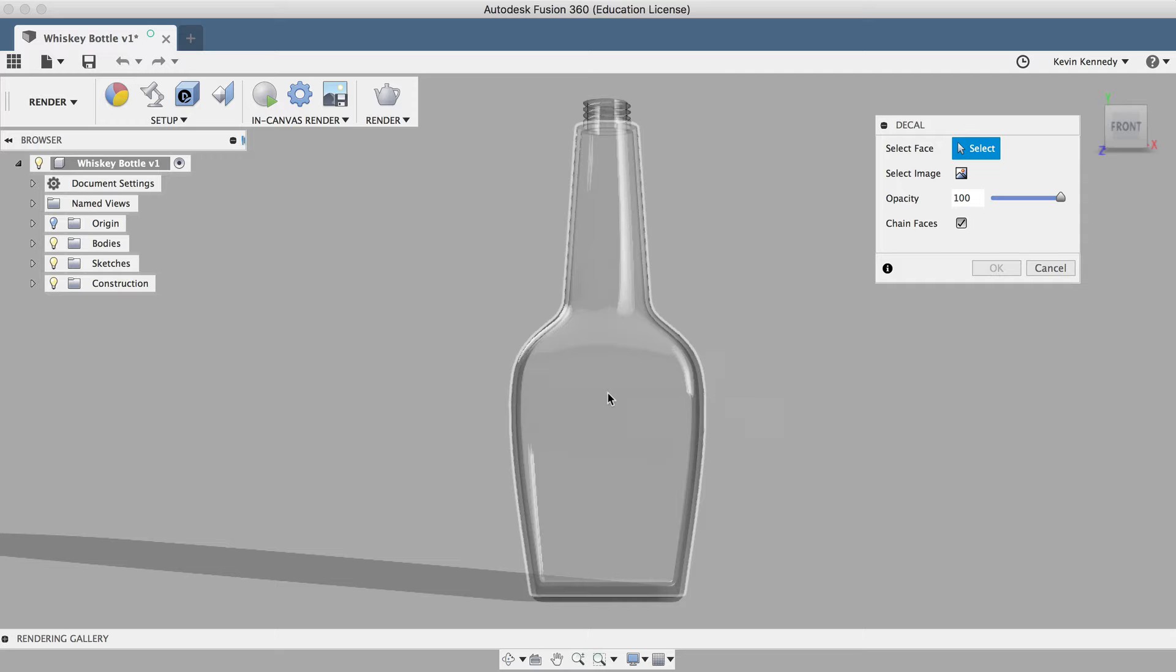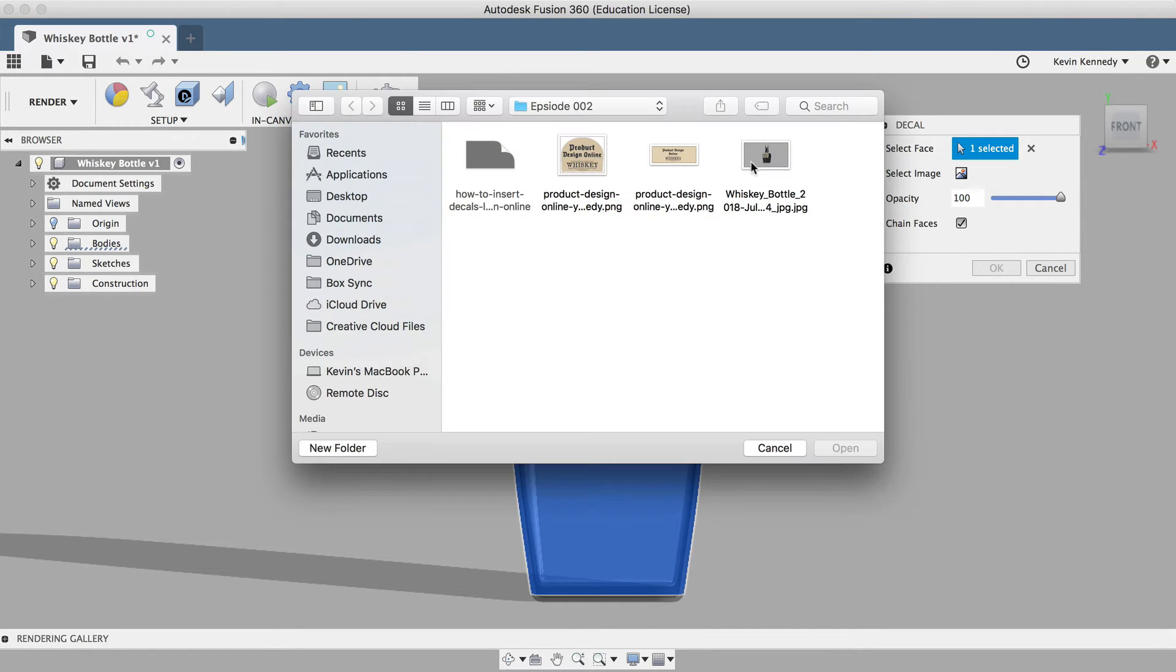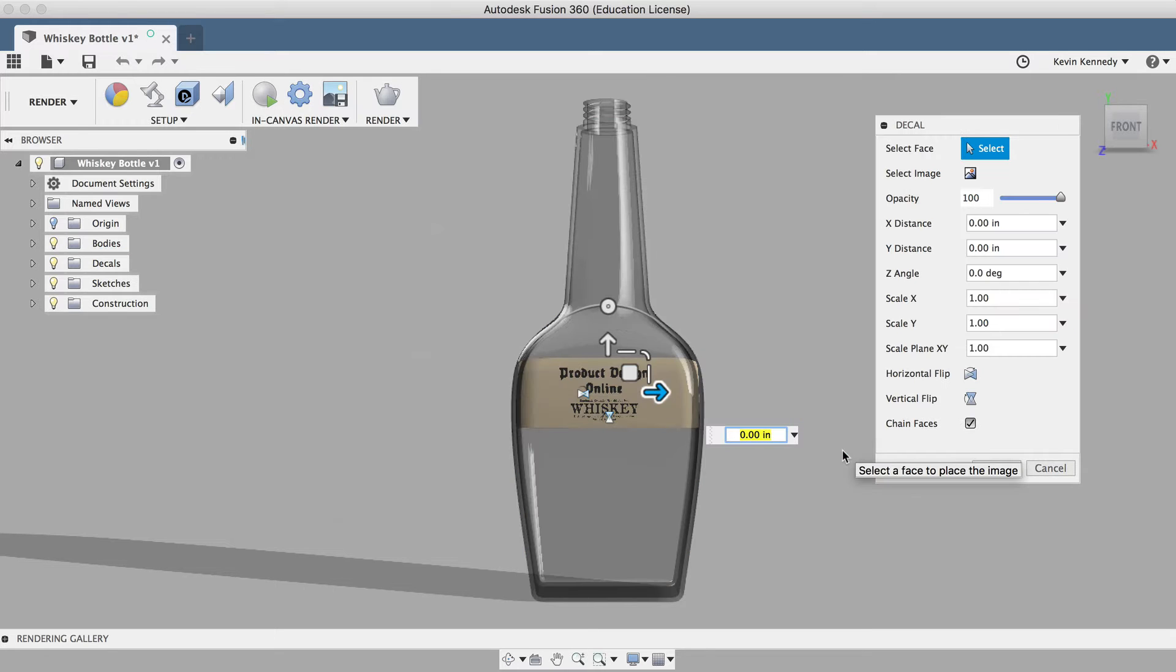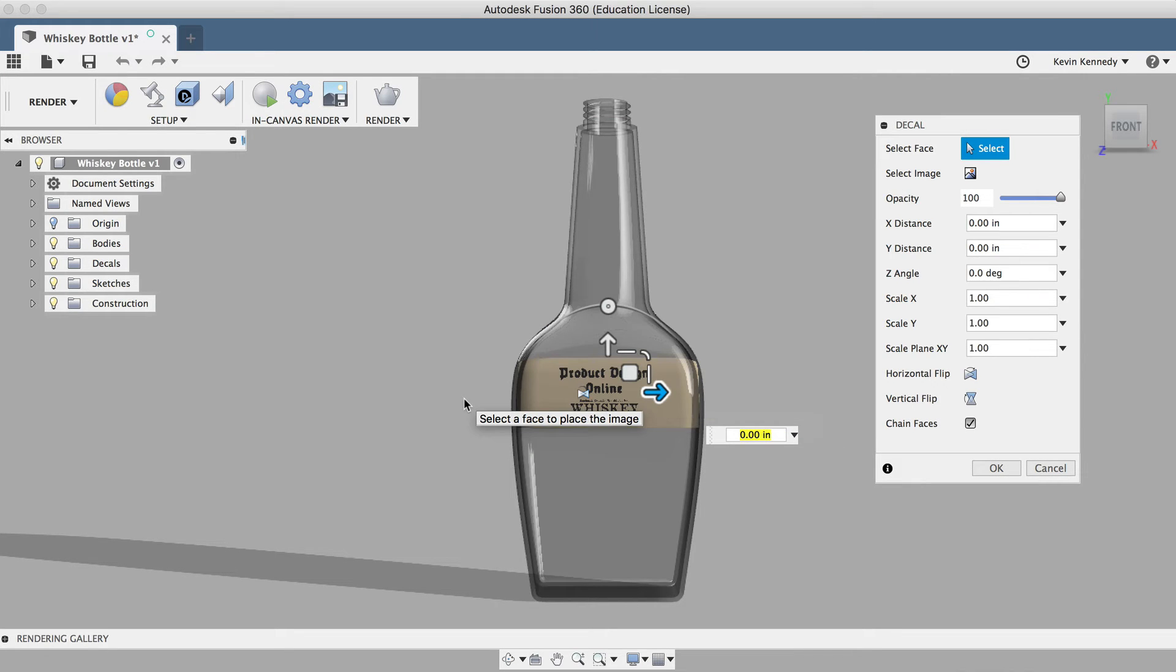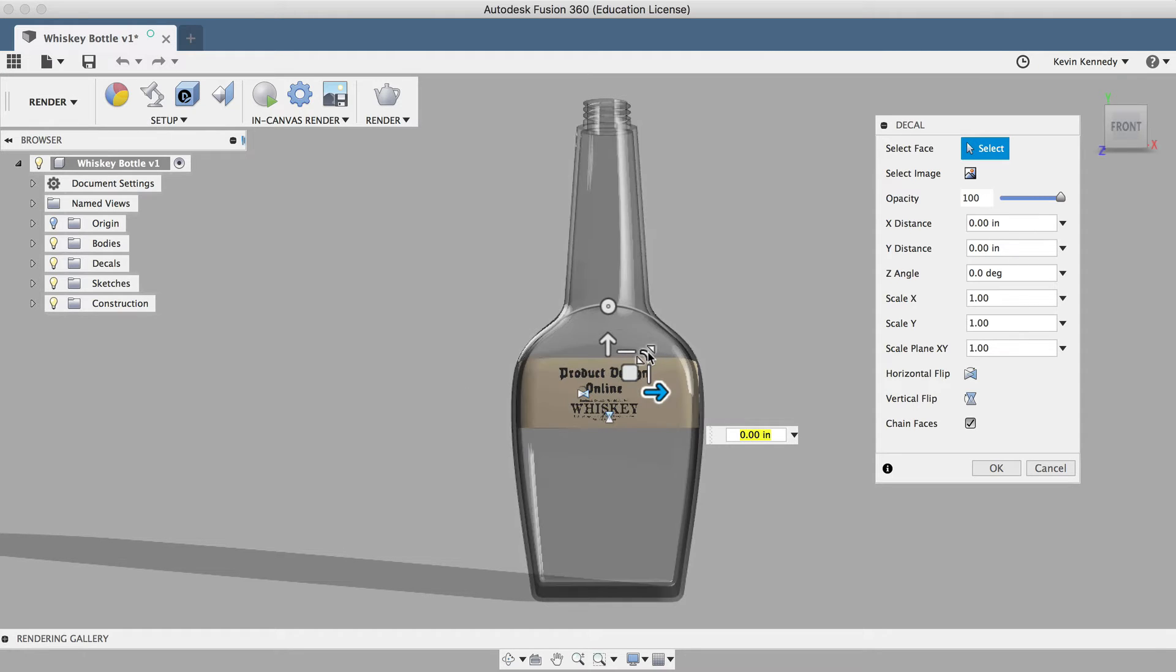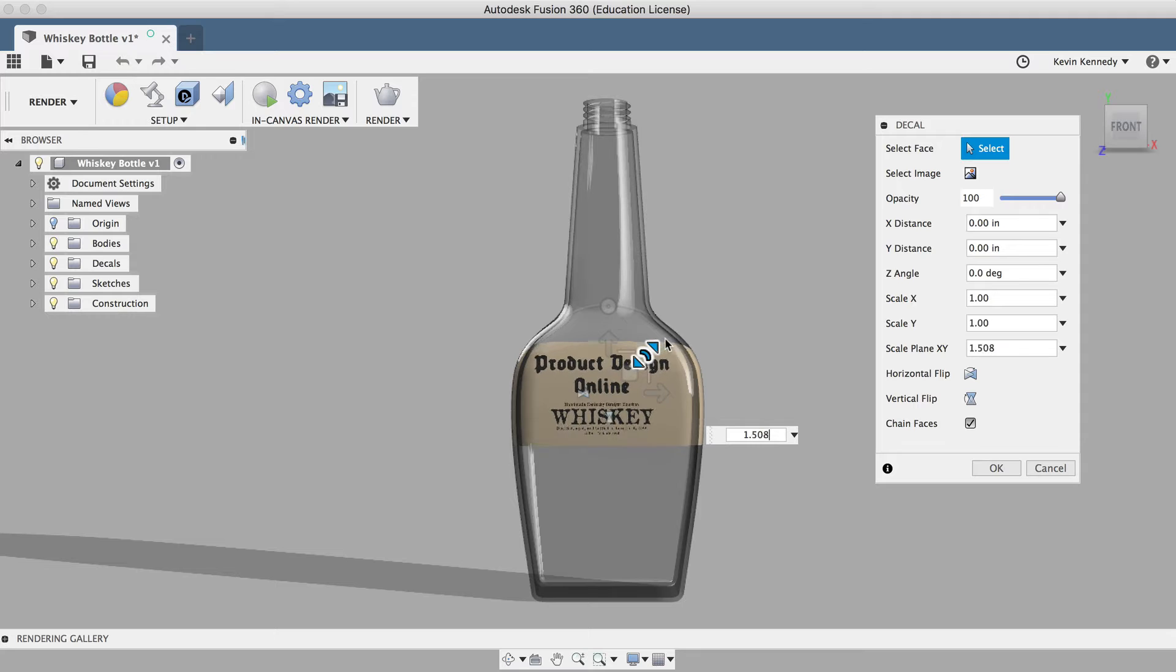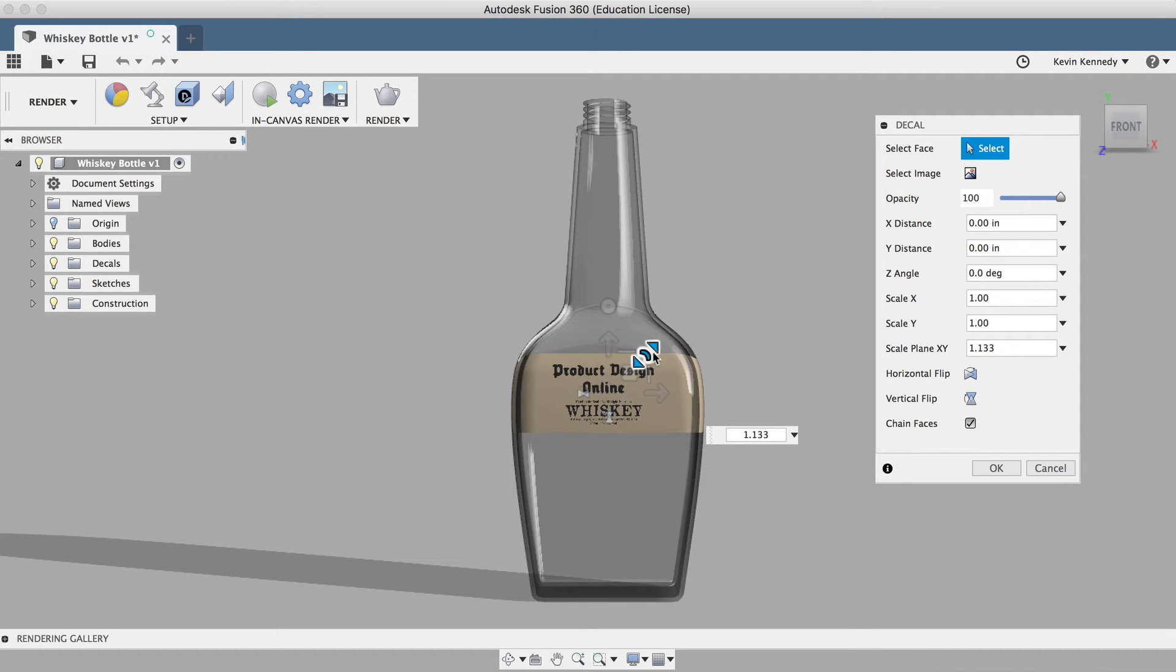After activating the decal feature, I'll need to select the face of my model, and then I'll select the image from my computer. The first decal I have here is intended to wrap around. So it's a little bit small, but I can take this outside handle here and drag away to increase the size, and if I drag in, it will decrease the size.